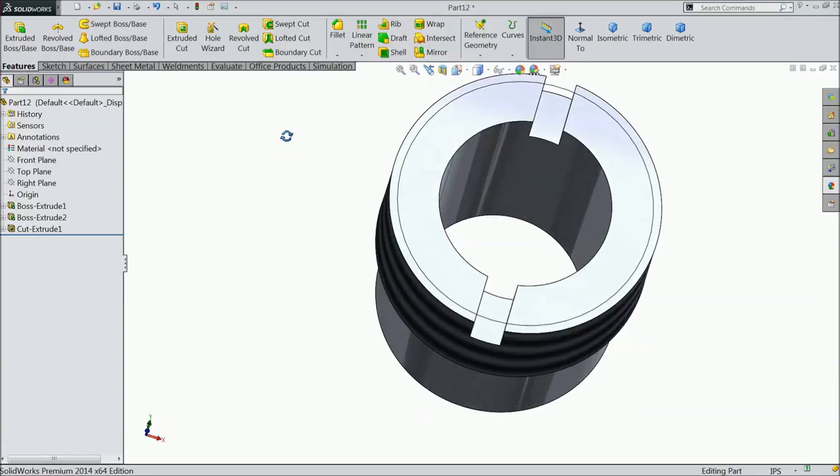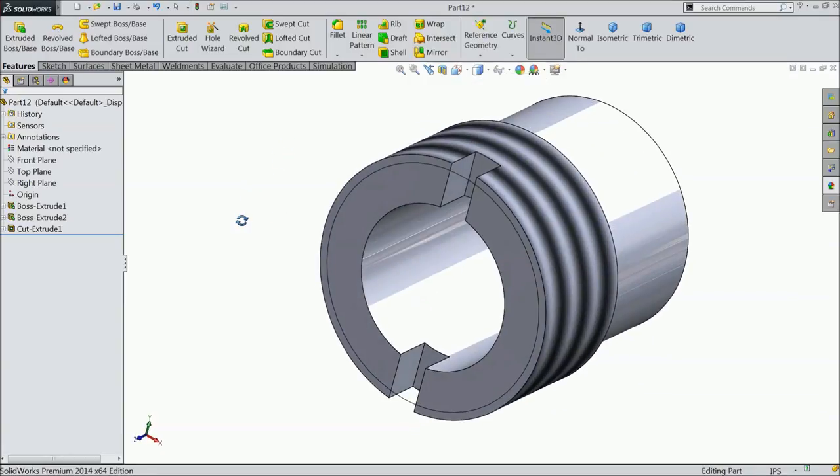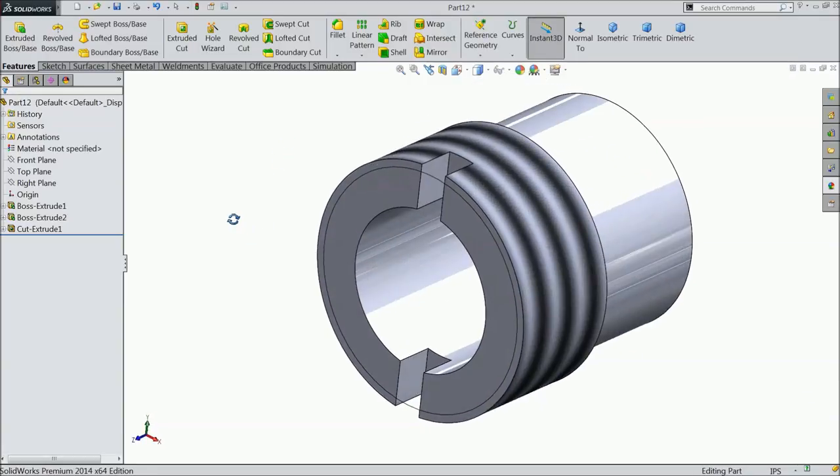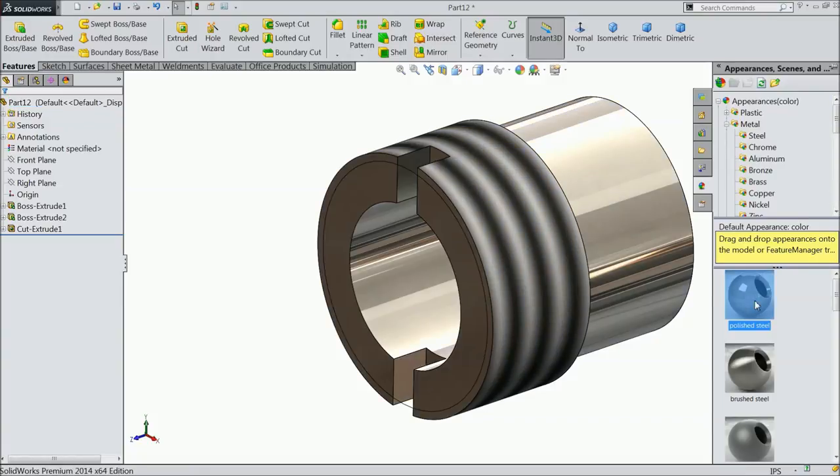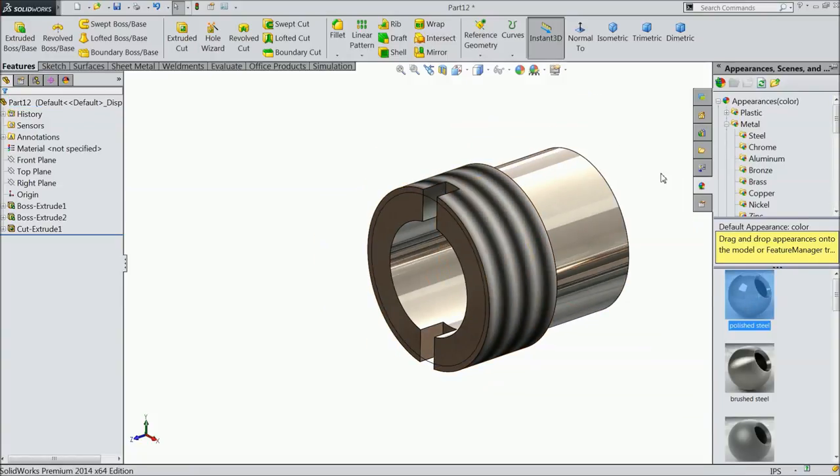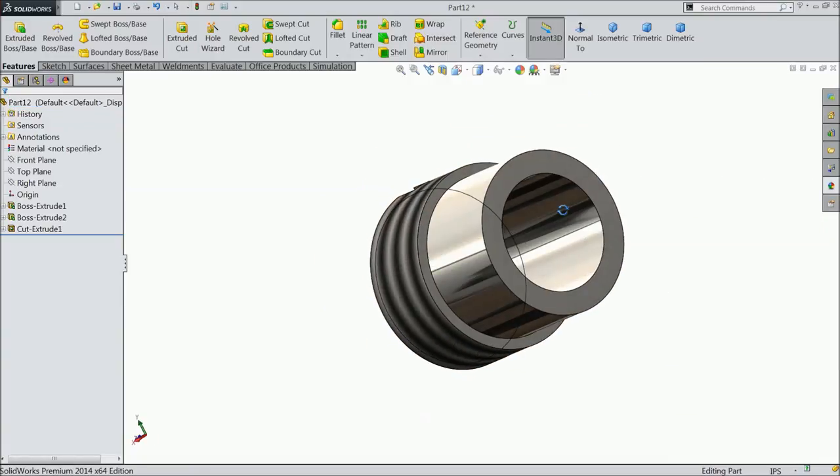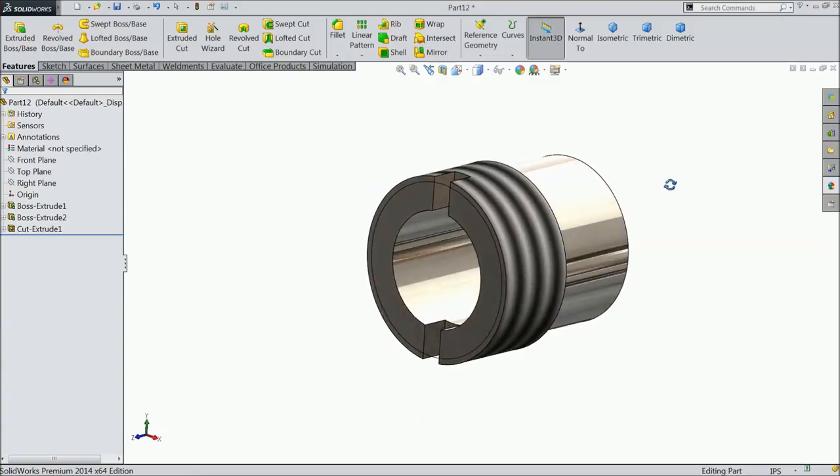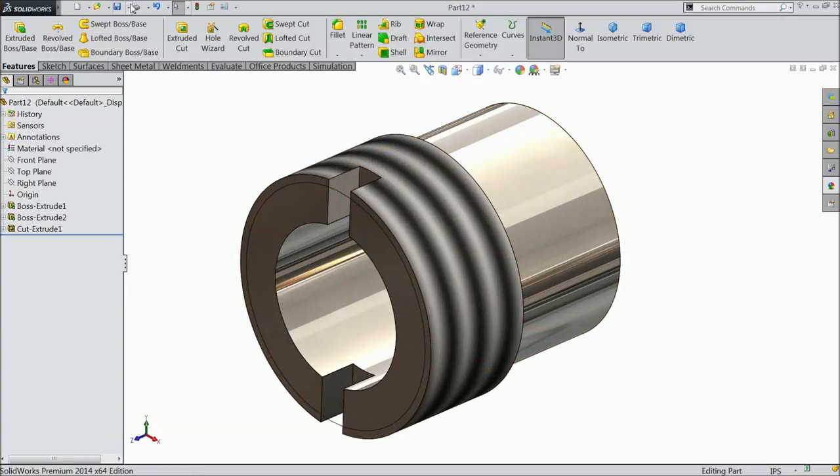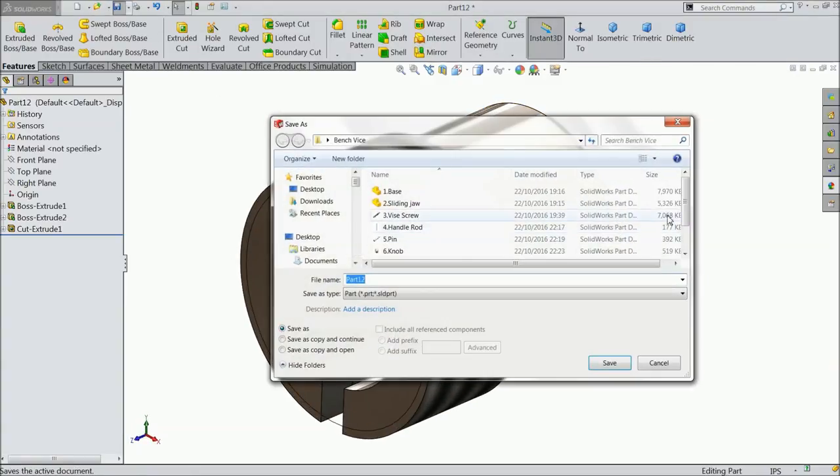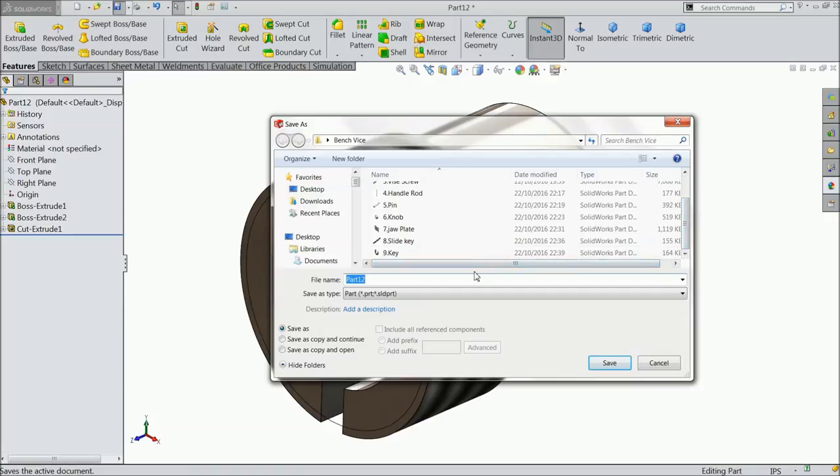Now define the material as polished steel. Save this part as part number 10, collar.